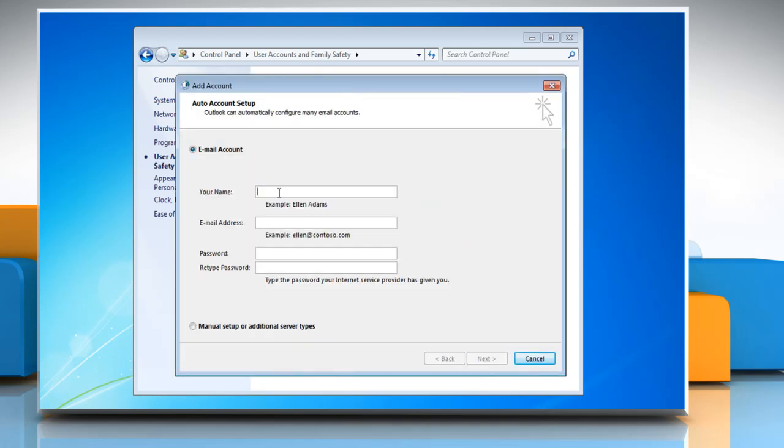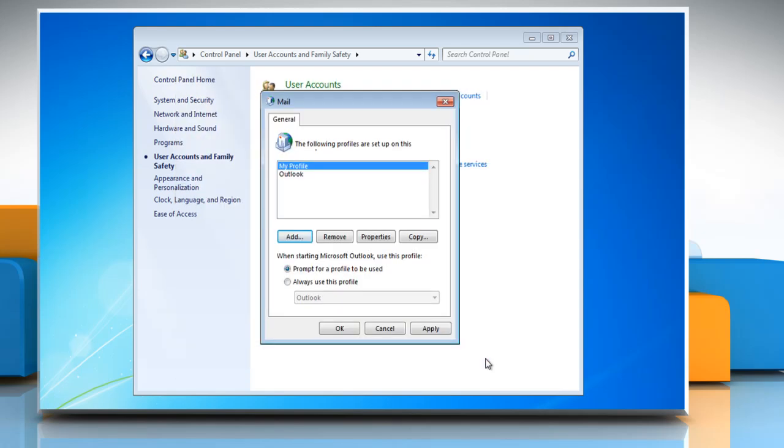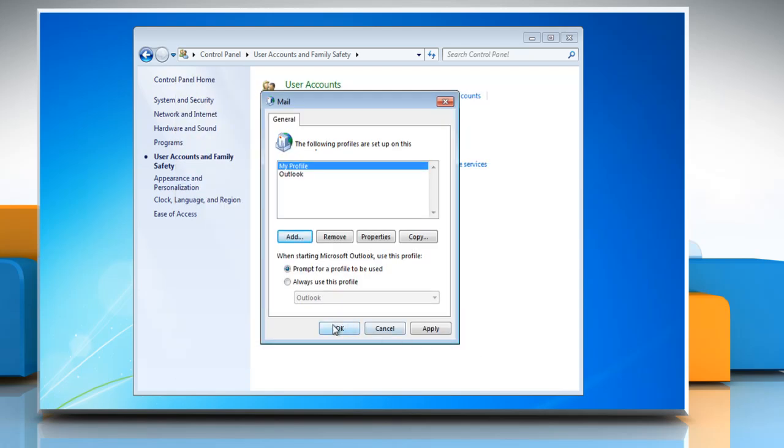Type your account information in the required boxes and then click Next. Click Finish and then click OK.